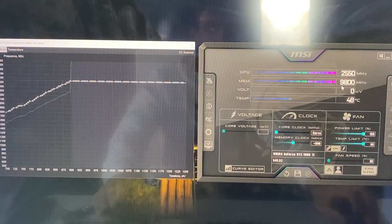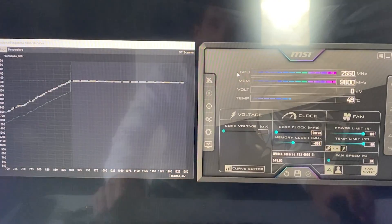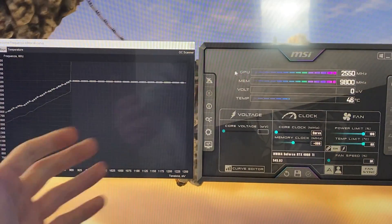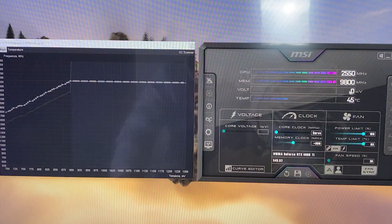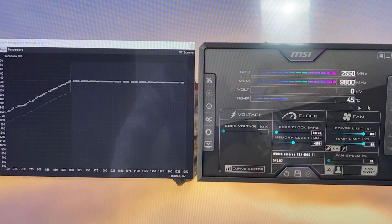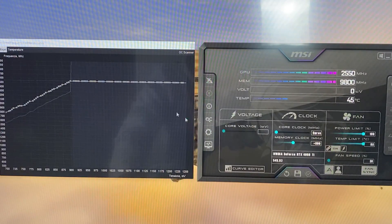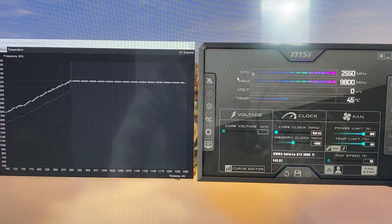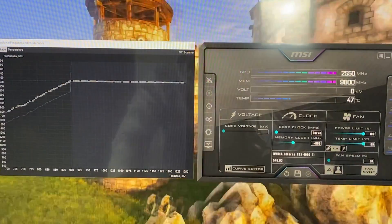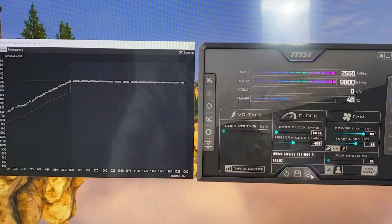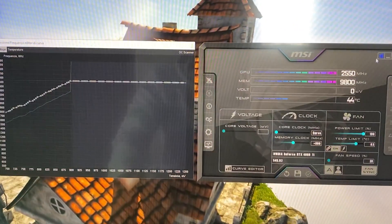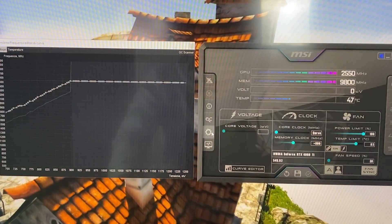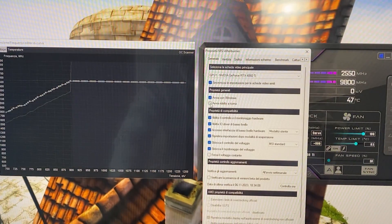Now you want to max out the power limit, max out temperature limit right there, hit apply. And now you want to go on memory clock and hit plus 800, hit apply. And here we go, our memory is now close to 10,000 megahertz and our undervolt is fully complete.